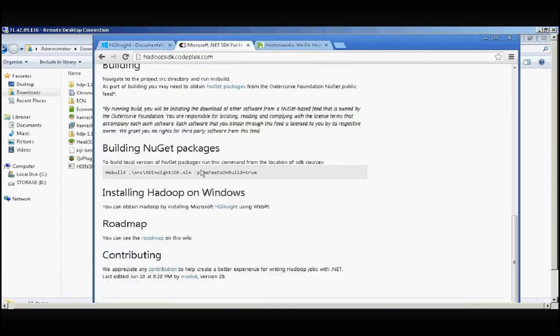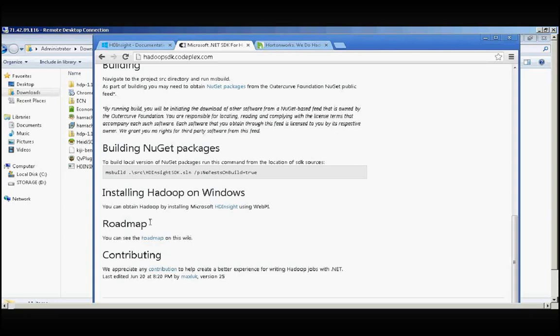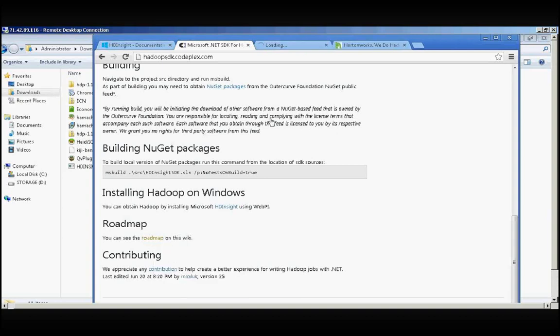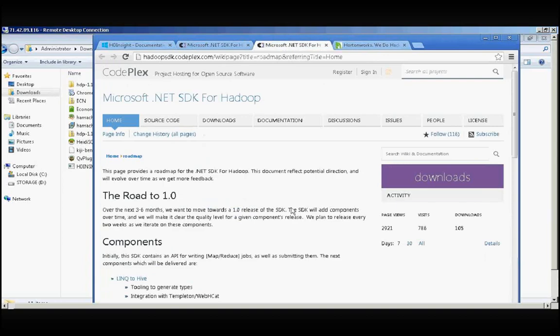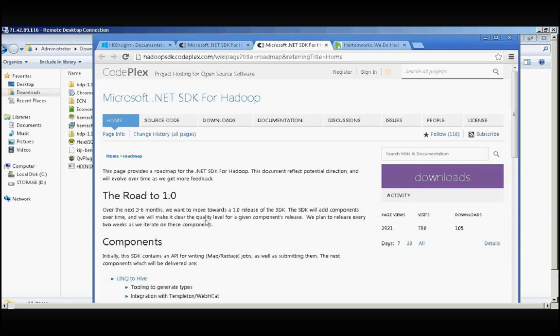If you go back to Hadoop SDK codeflex.com, here you have a roadmap. Click and open the roadmap in a new tab. The roadmap still says that version 1.0 is yet to be released.